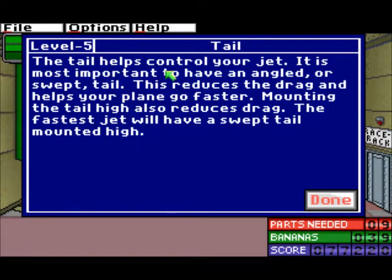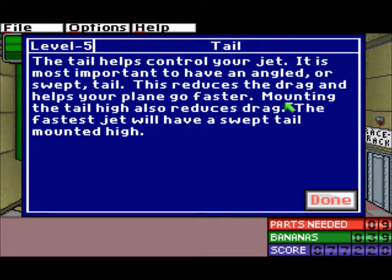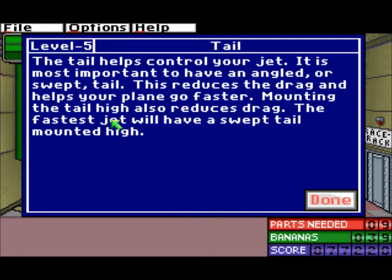The tail helps control your jet. It is most important to have an angled or swept tail. This reduces the drag and helps your plane go faster. Mounting the tail high also reduces drag. The faster jet will have a swept tail mounted high.